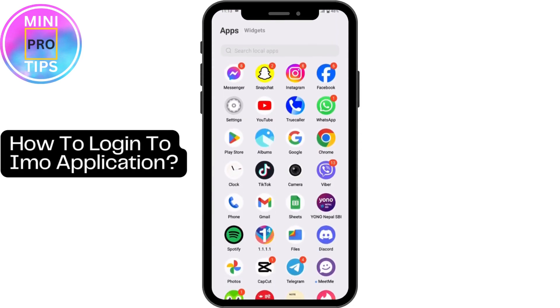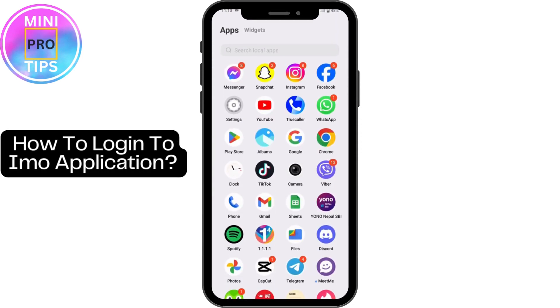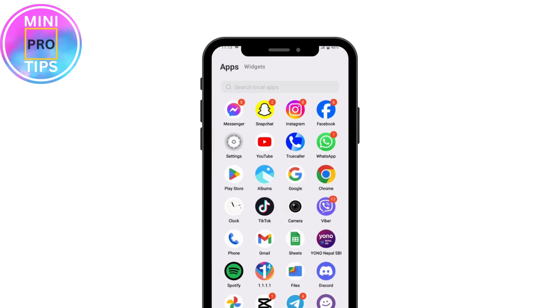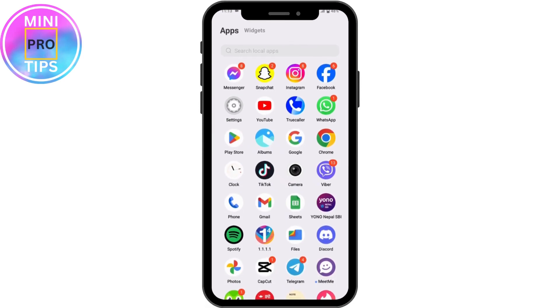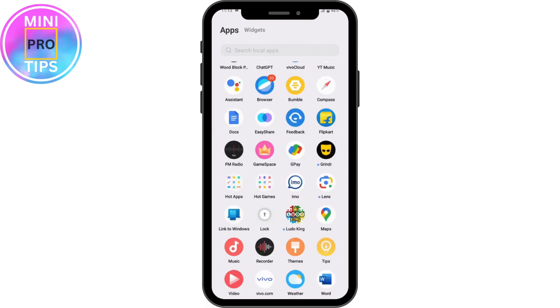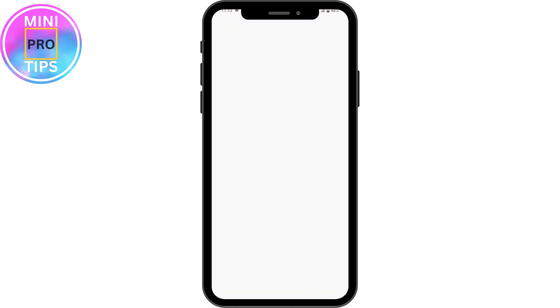How to log in to the Emo application. If you want to log into your Emo account, first you need to install the application. Make sure to install the application from your Play Store or App Store.